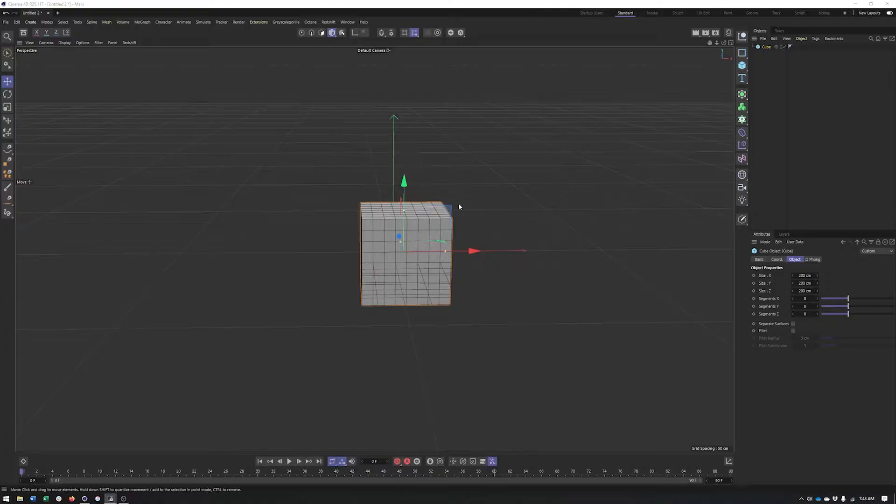So in this video, we're going to take a look at poly effects, kind of this weird hybrid effector MoGraph object that while it's been around a long time, it still has some fun and interesting uses. So let's go ahead and take a look.